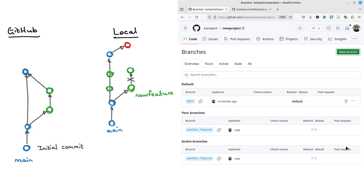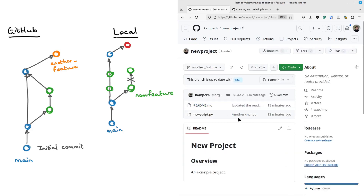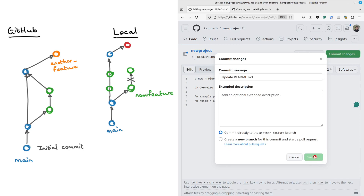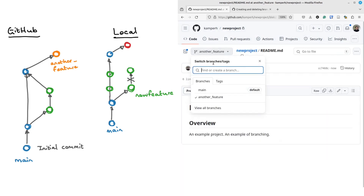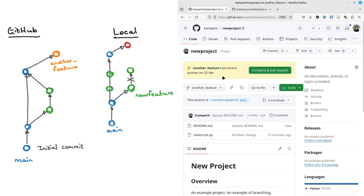What happened was we created something and that has created a new branch called 'another feature'. We can go to this branch, make a small change — let's just change the README, an example of branching — make a little commit there on this other branch. So we're working on this 'another feature' branch that branched off from main, and there have been some changes to this branch that haven't been pulled into main.